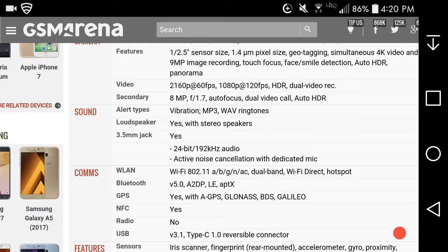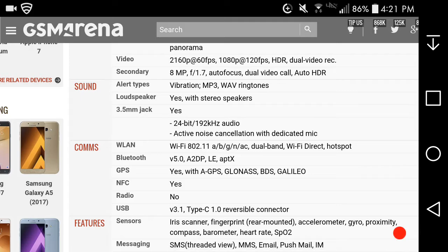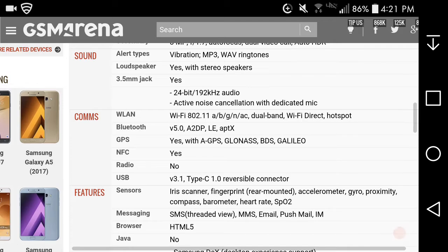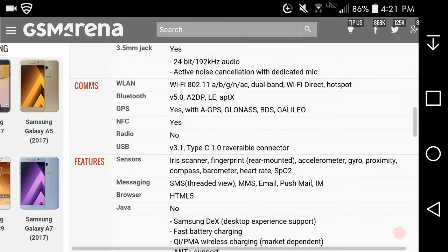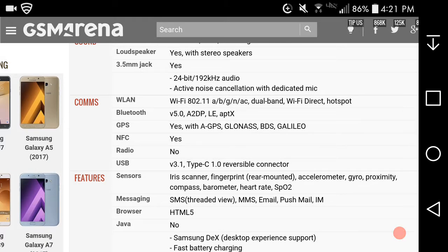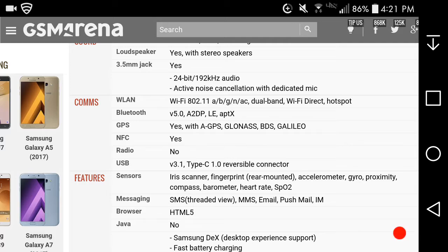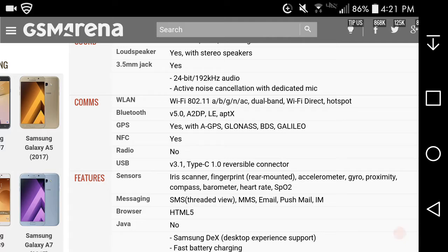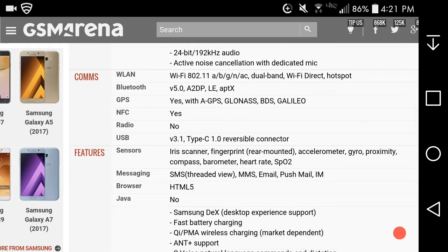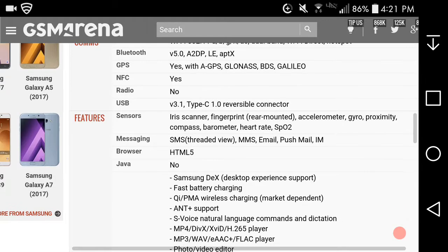Alert types include vibration, MP3, WAV ringtones. Loudspeaker yes, 3.5mm headphone jack of course, 24-bit audio, active noise cancellation with dedicated mic. It supports Wi-Fi 802.11 a/b/g/n/ac dual band, Wi-Fi Direct, hotspot, Bluetooth 5.0. This is the first one to have Bluetooth 5.0 with low energy. GPS of course, NFC of course for Android Pay and other things. No FM radio but the Sprint version may have it.